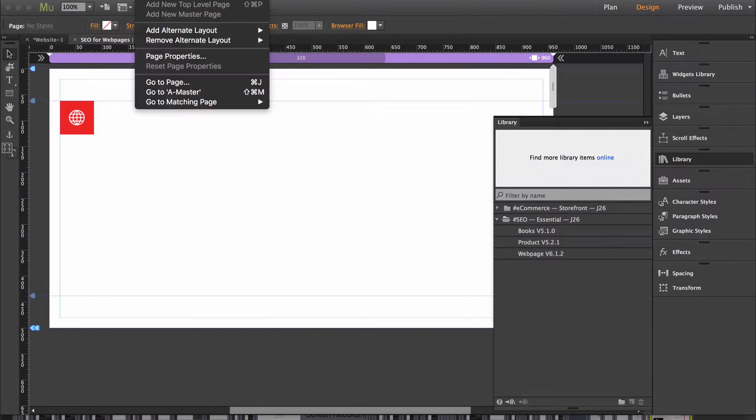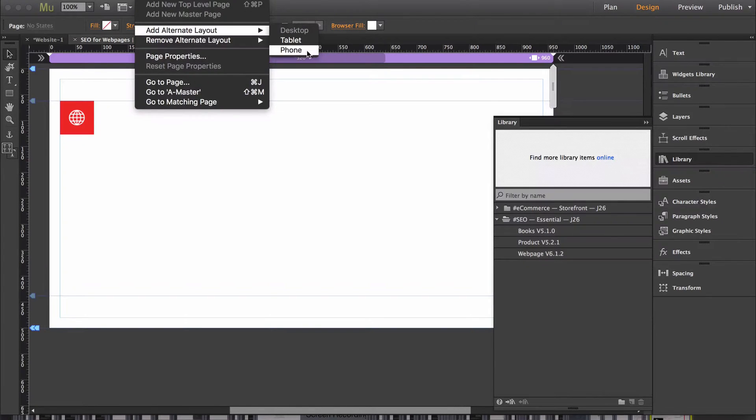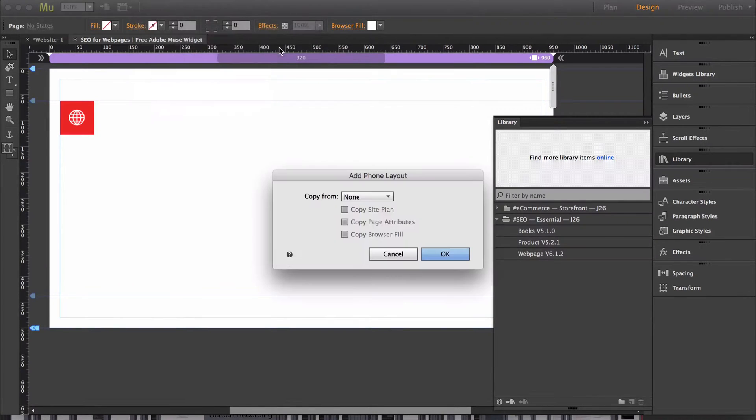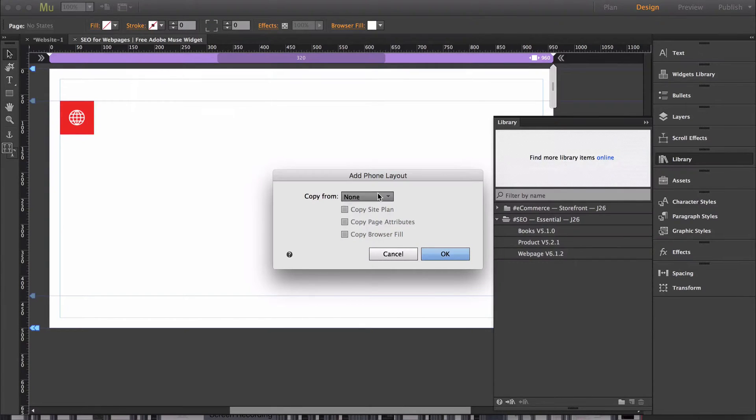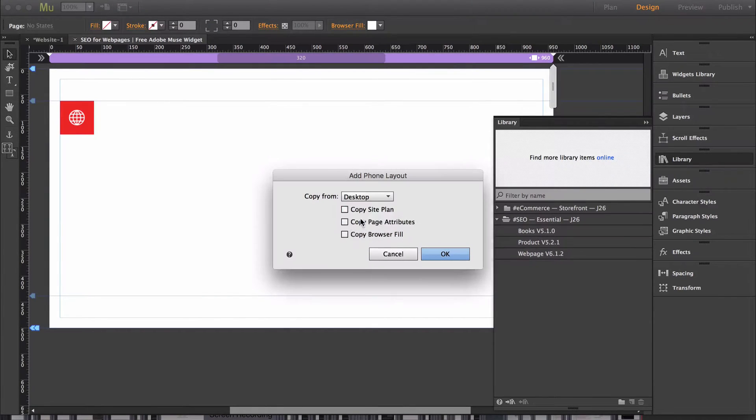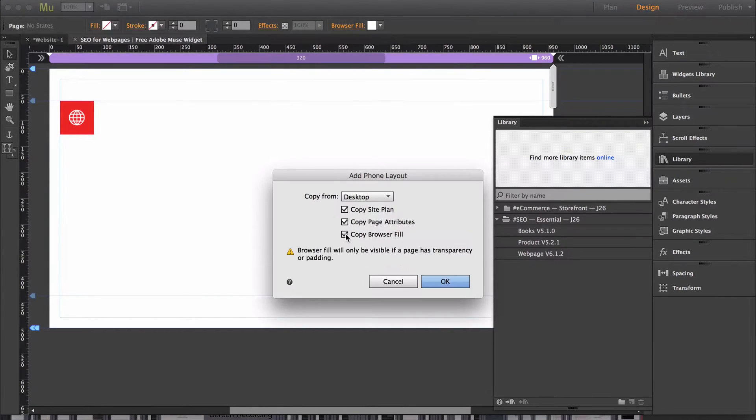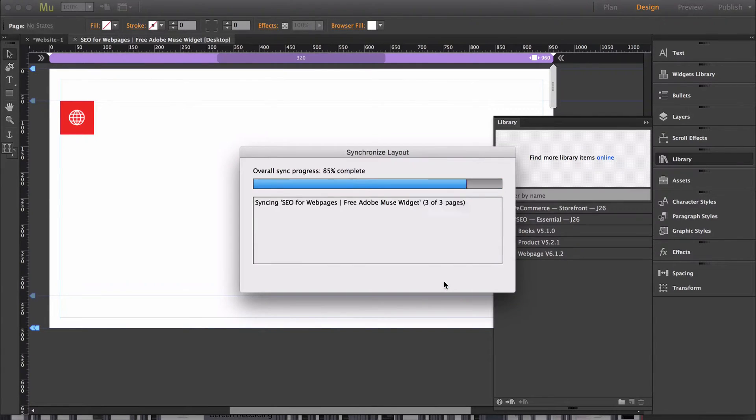So for an adaptive website, I'm just going to make an alternate layout. Then under copy from, you want to copy from desktop and click everything. You want to copy everything. Then click OK.